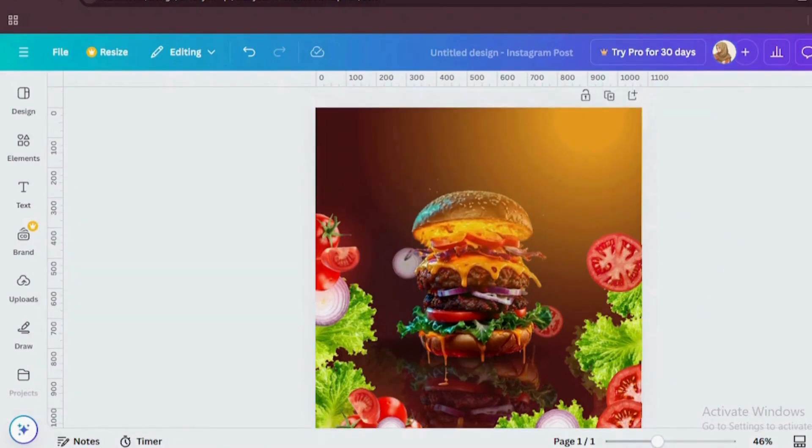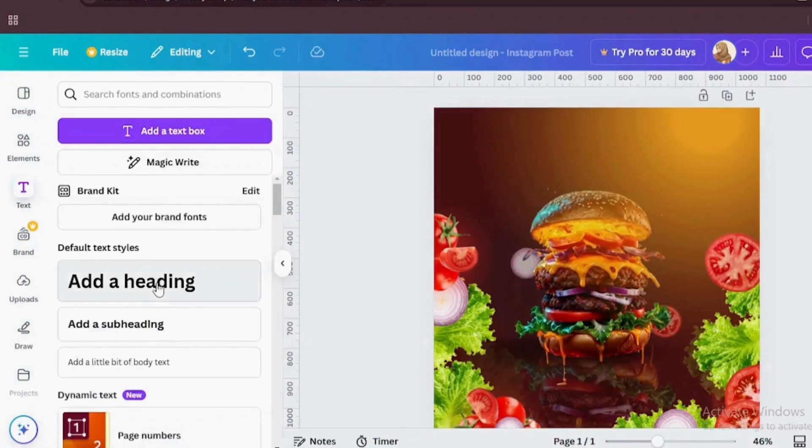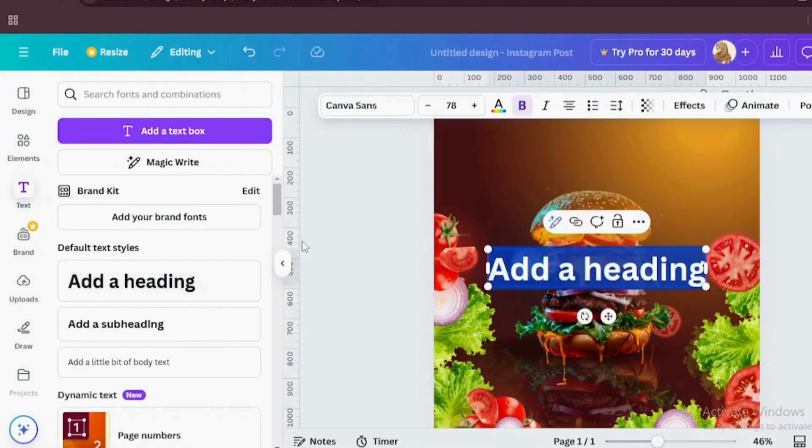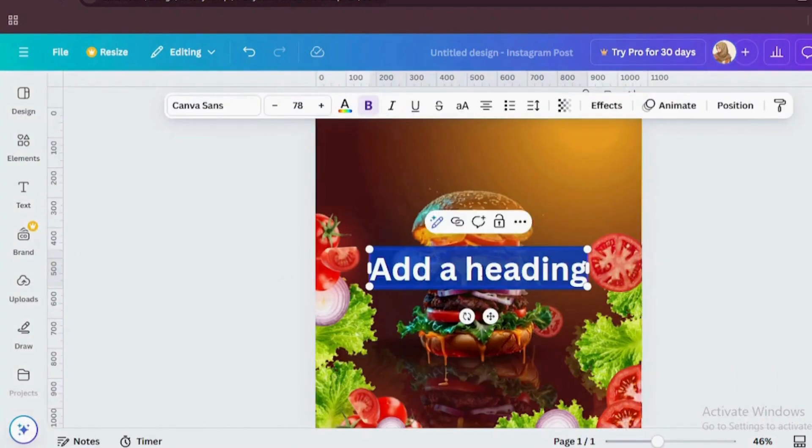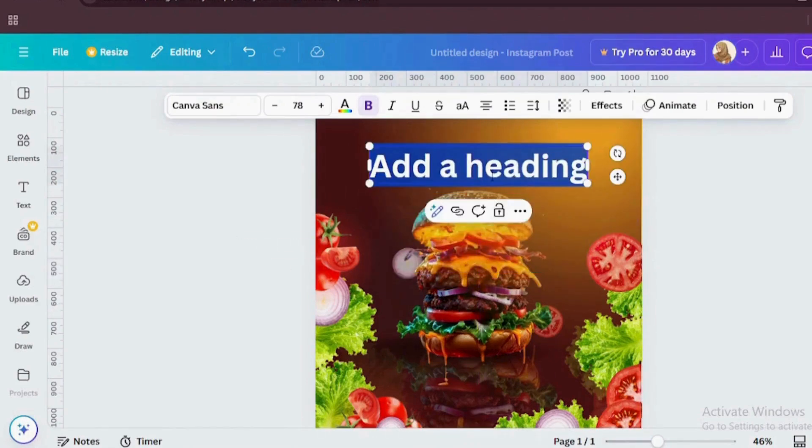Let's add some text. And for the text, big, bold and yummy. I have used chunky fonts for burger to make sure it screams deliciousness.